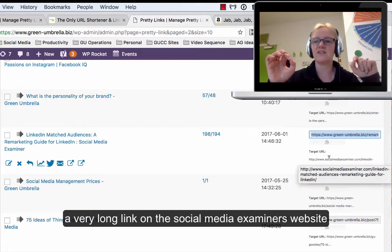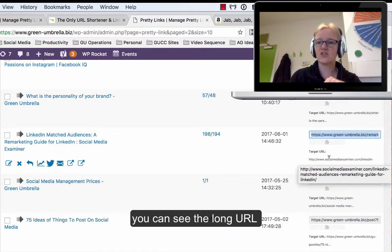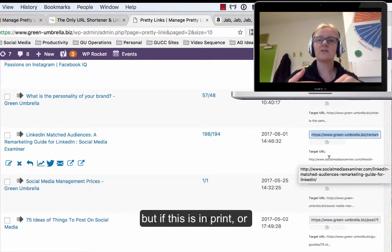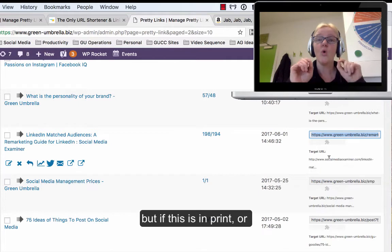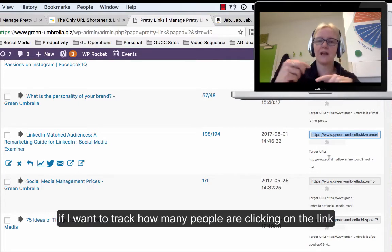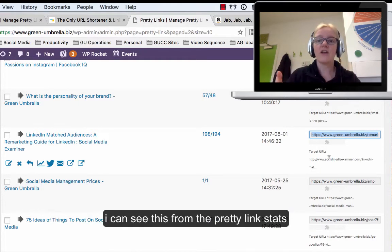You can see just there how long that URL is. But if I'm doing this in printed matter or something that's small, or if I want to track how many people are clicking on that link I'm redirecting to, I can actually see that from the Pretty Links stats.